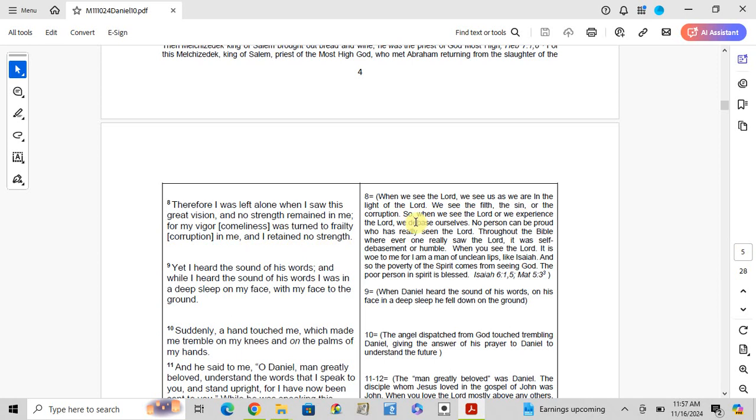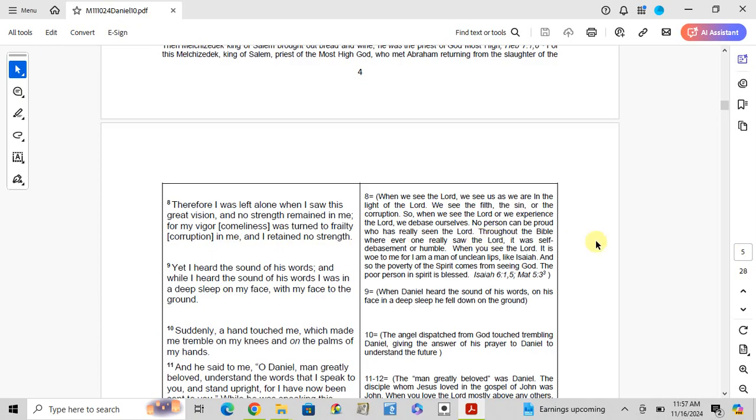When we see the Lord or we experience the Lord, we debase ourselves. No person can be proud if we have really seen the Lord. Throughout the Bible, whenever anyone really saw the Lord, they were softened in debasement and humbled.